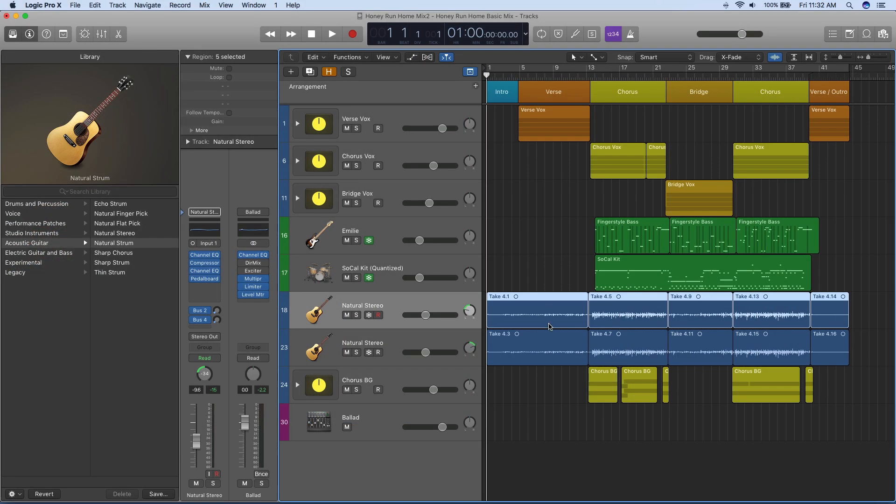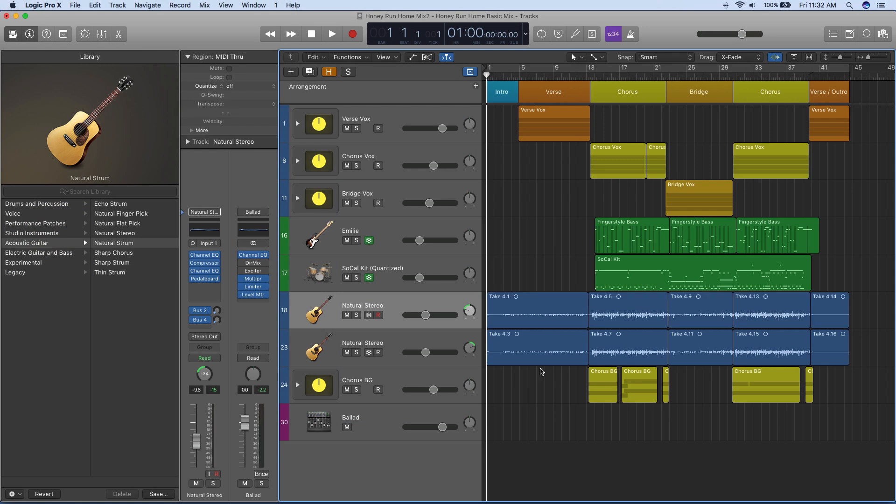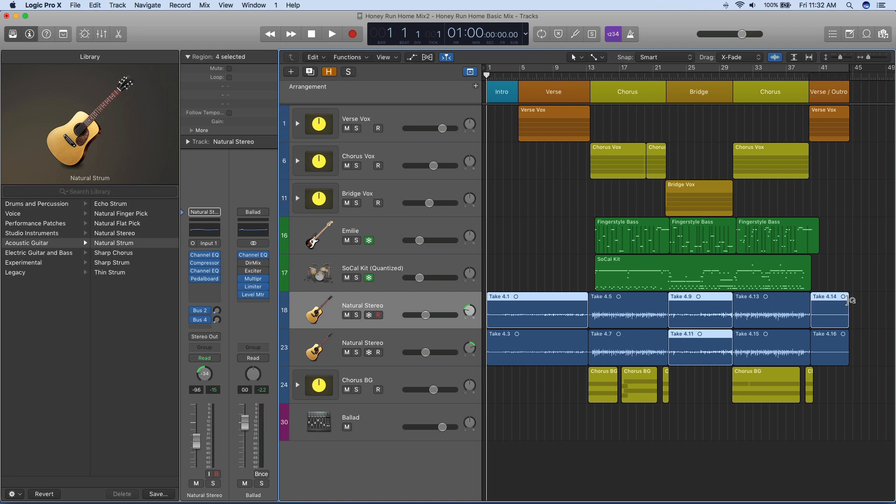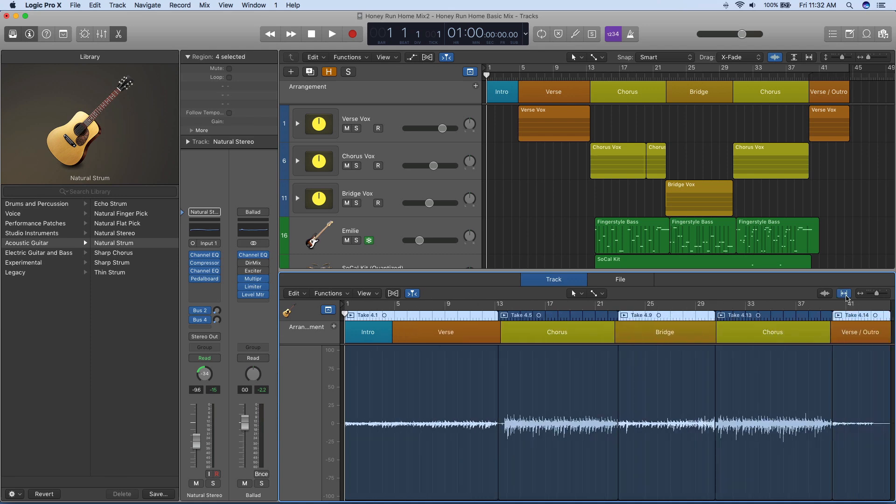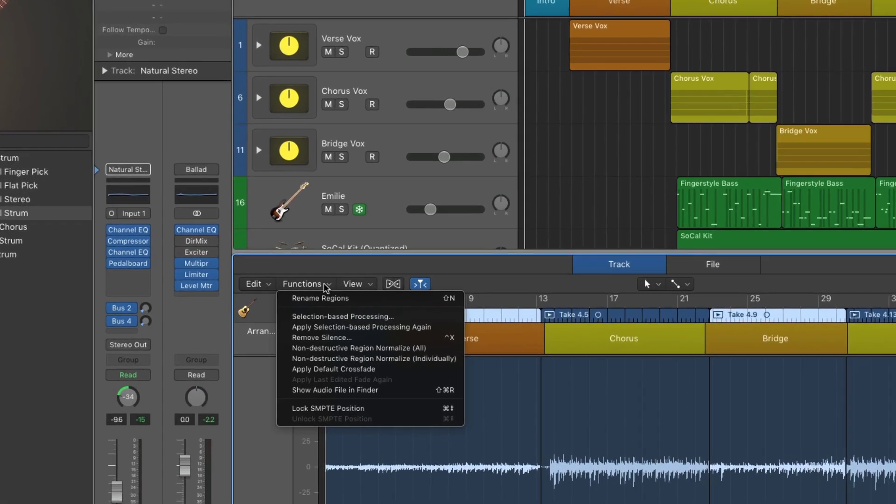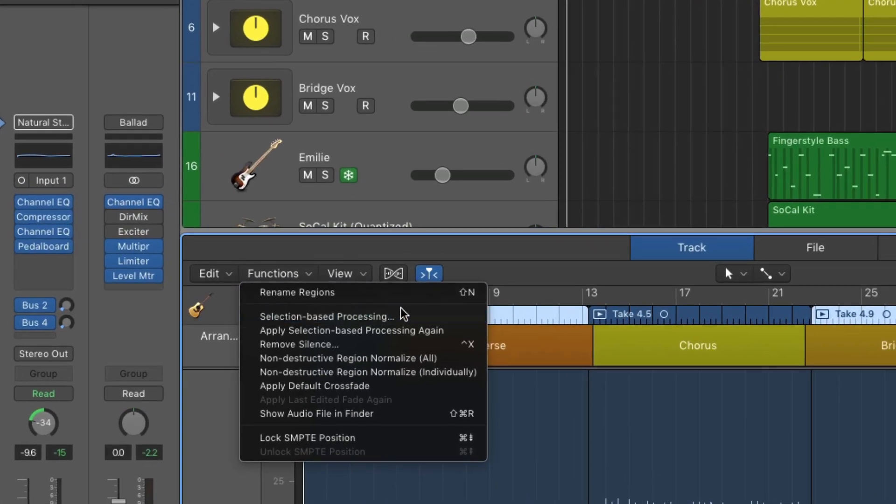Next, I'll show you how to apply effect plug-ins to specific regions within your tracks using selection-based processing. First, I'll select several guitar regions, then in the track editor, I'll go to the functions menu and choose selection-based processing.